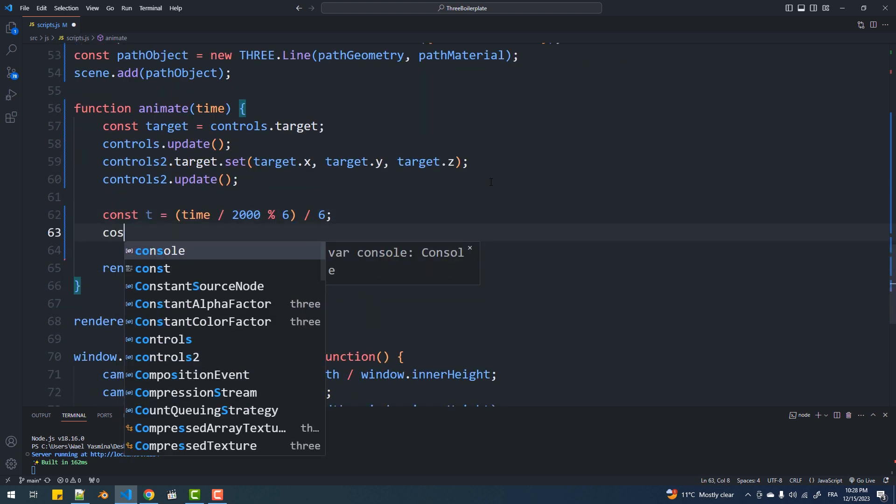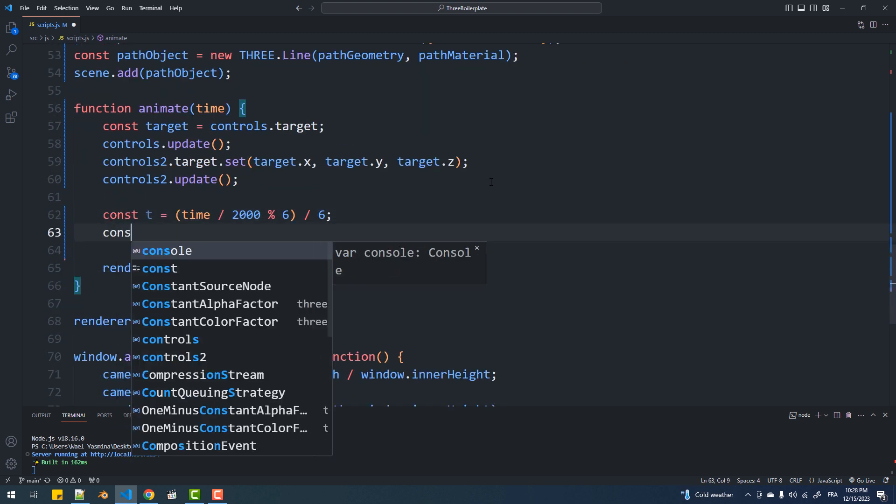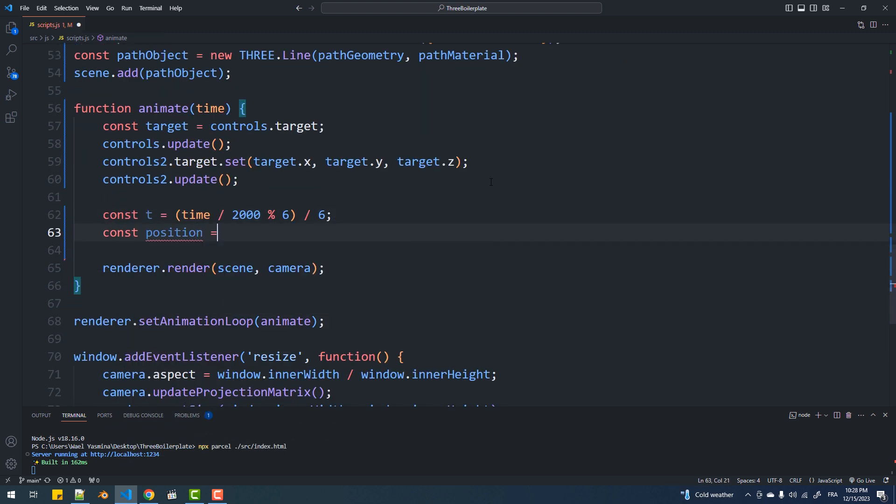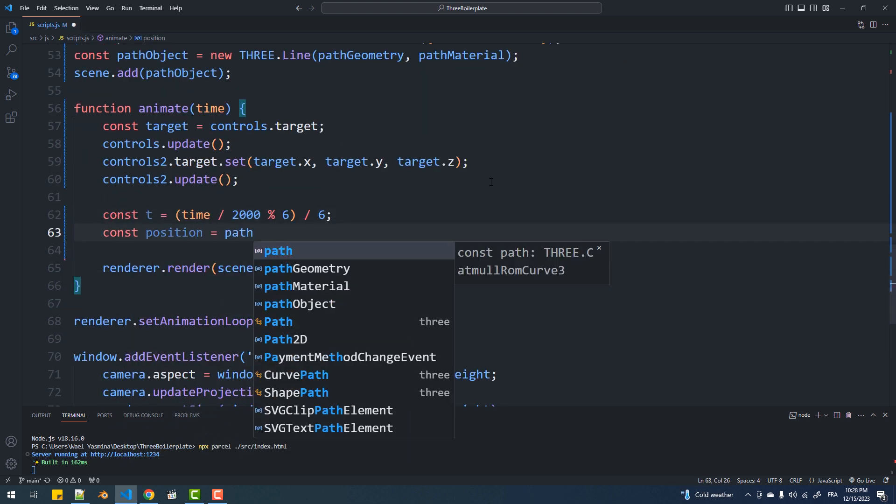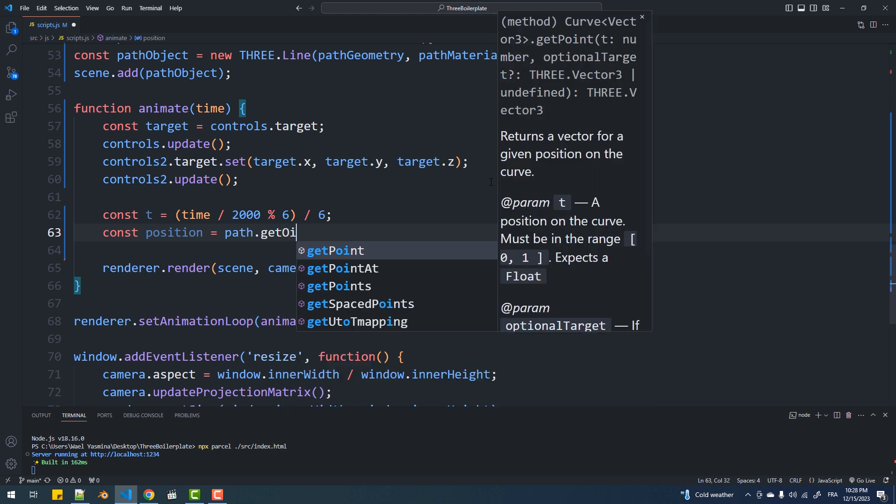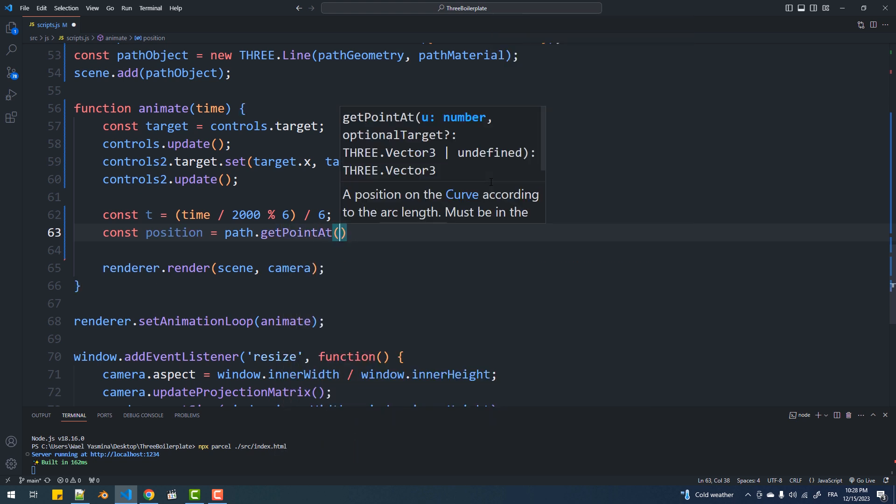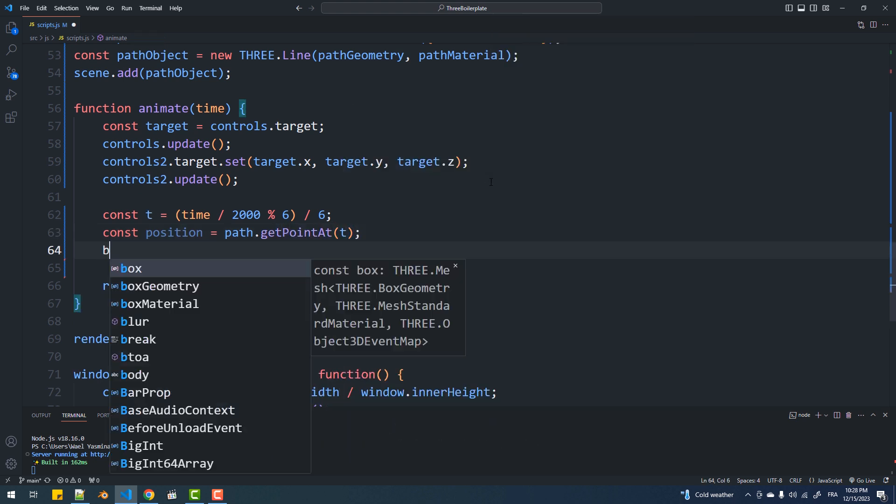Now the position variable is going to contain the position of an object on the path at a certain time t and we'll use it to keep your position in the box.